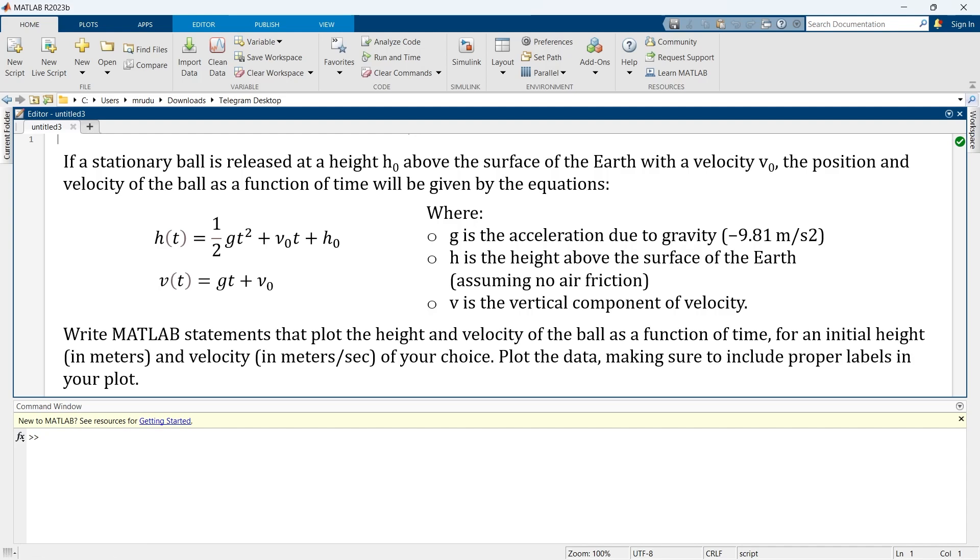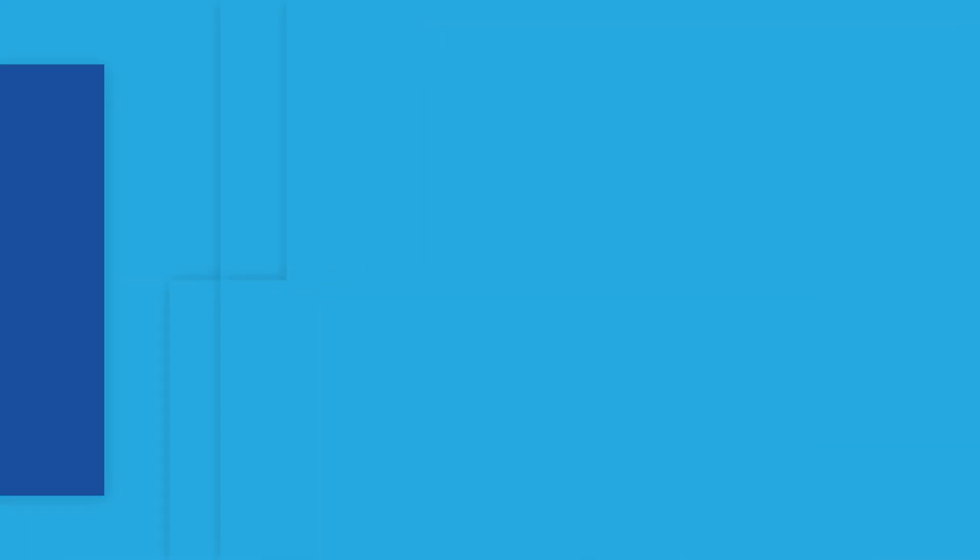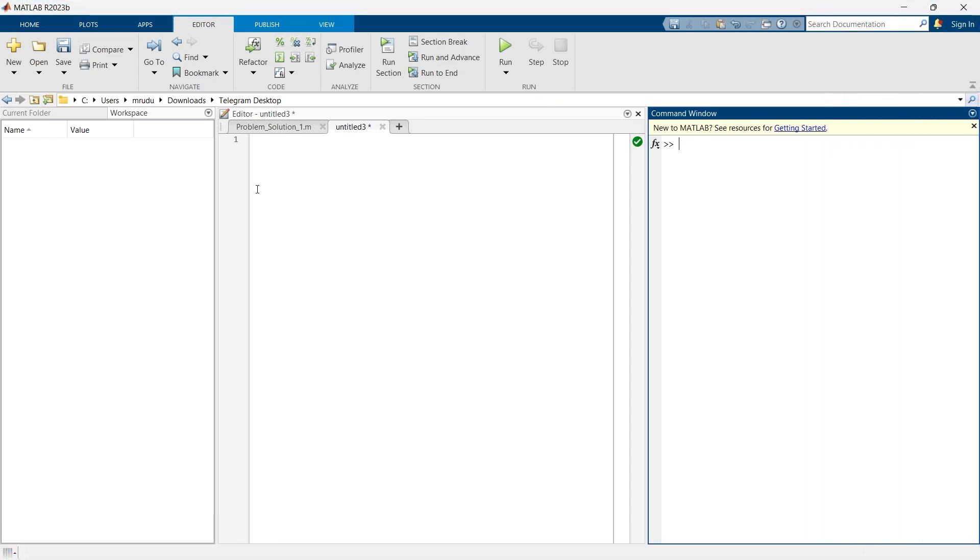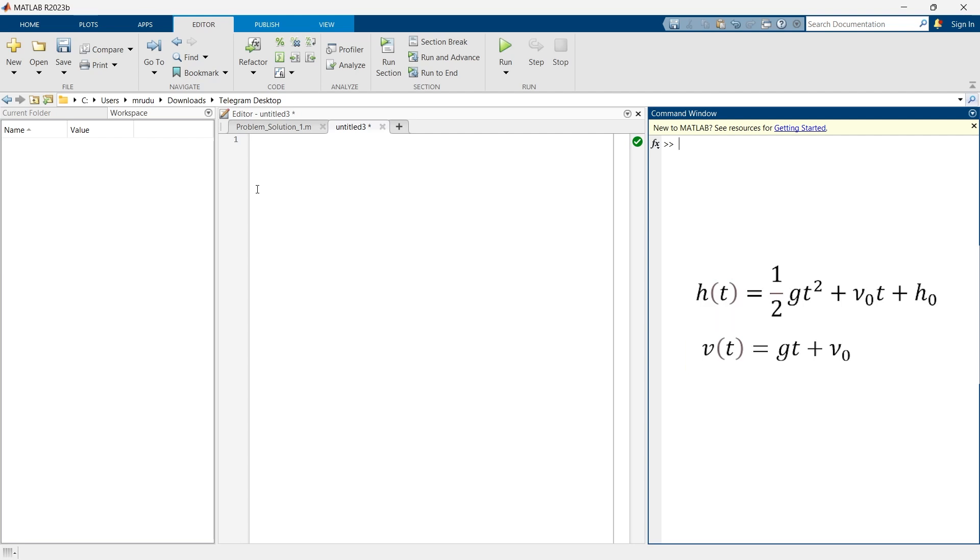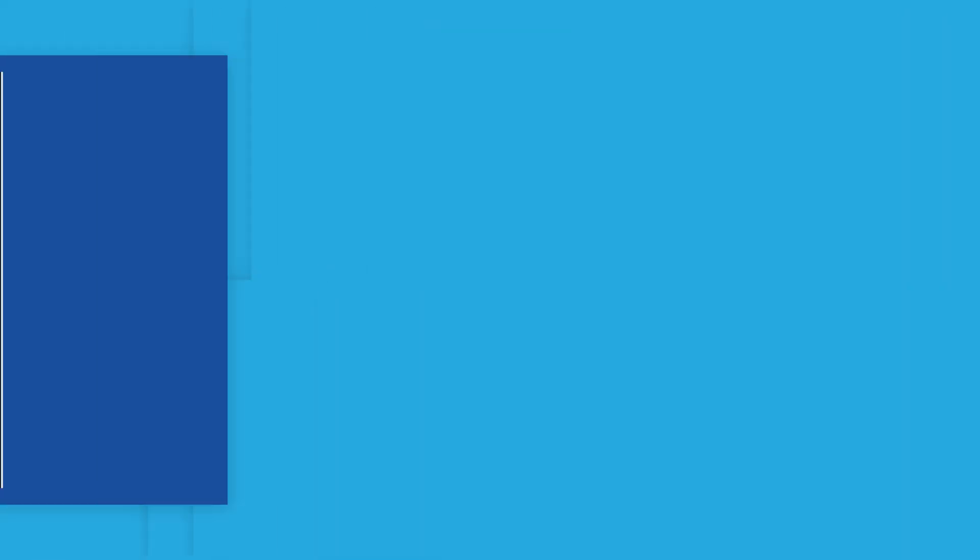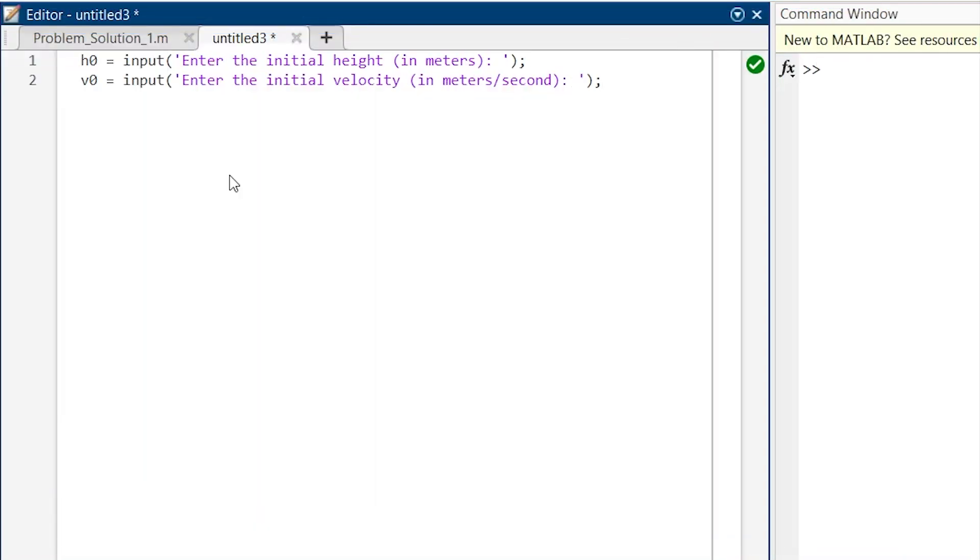So with this information now let's get started to write the code. In the first step what we are going to do is ask the user to input the initial height and initial velocity because they told that we can take it as of our choice. So here we are going to use input function in MATLAB which prompts the user to enter the initial values. By these two lines we are entering the initial value of height as well as initial velocity.